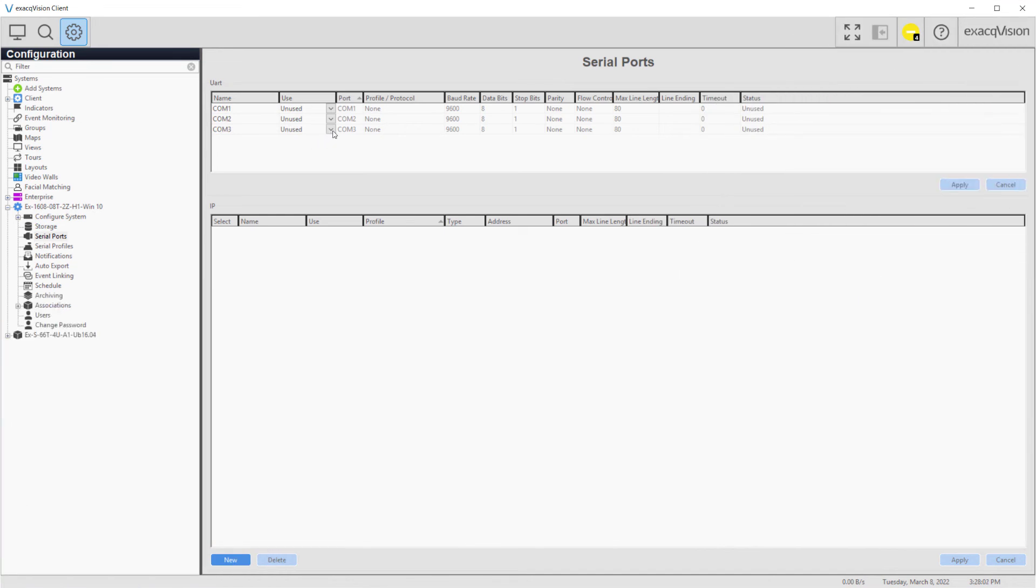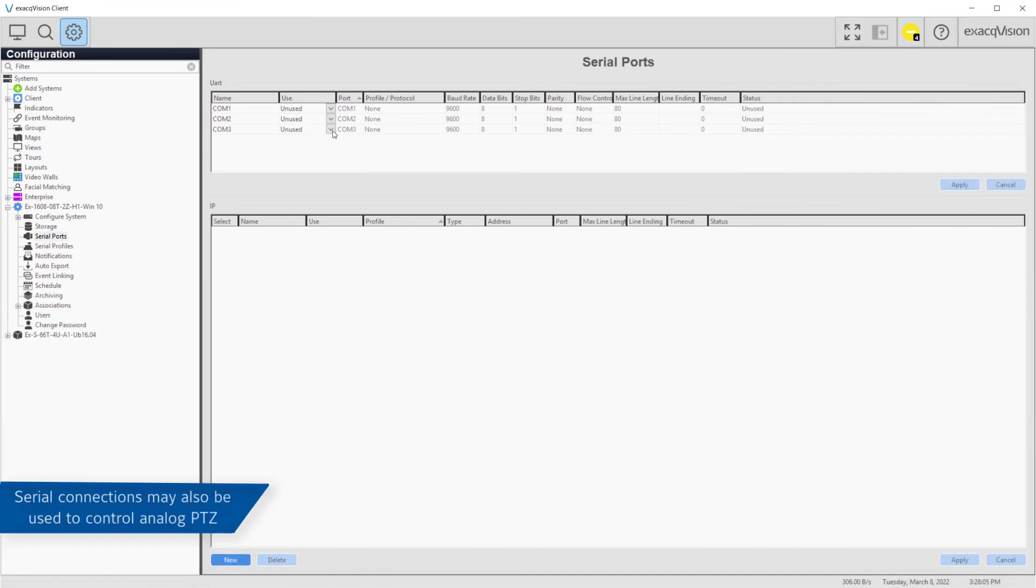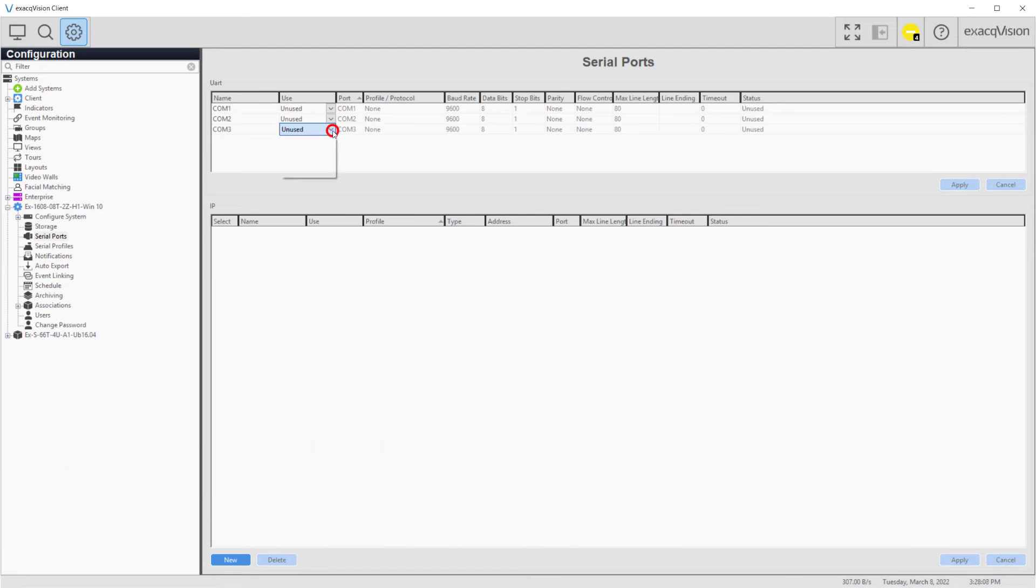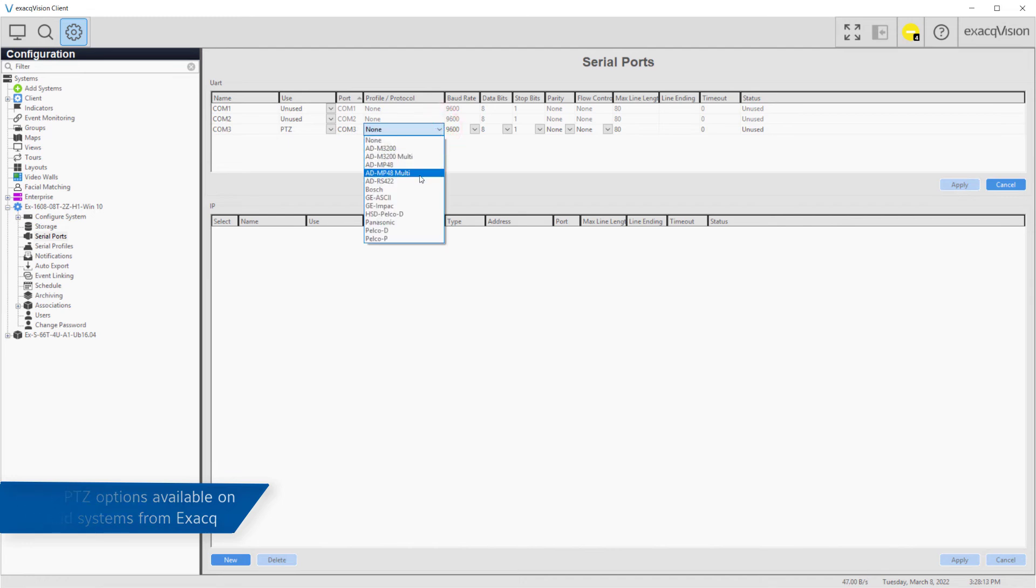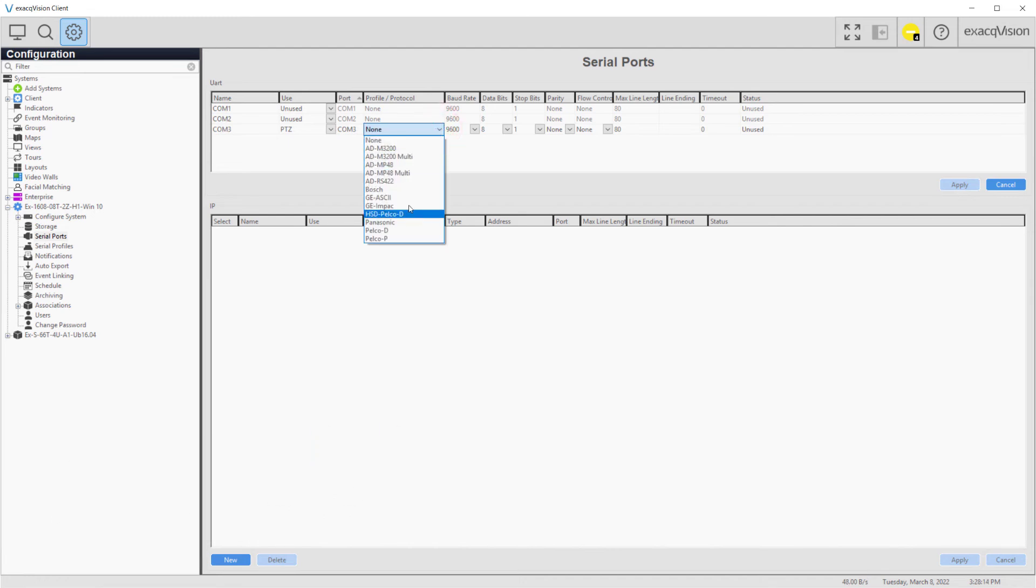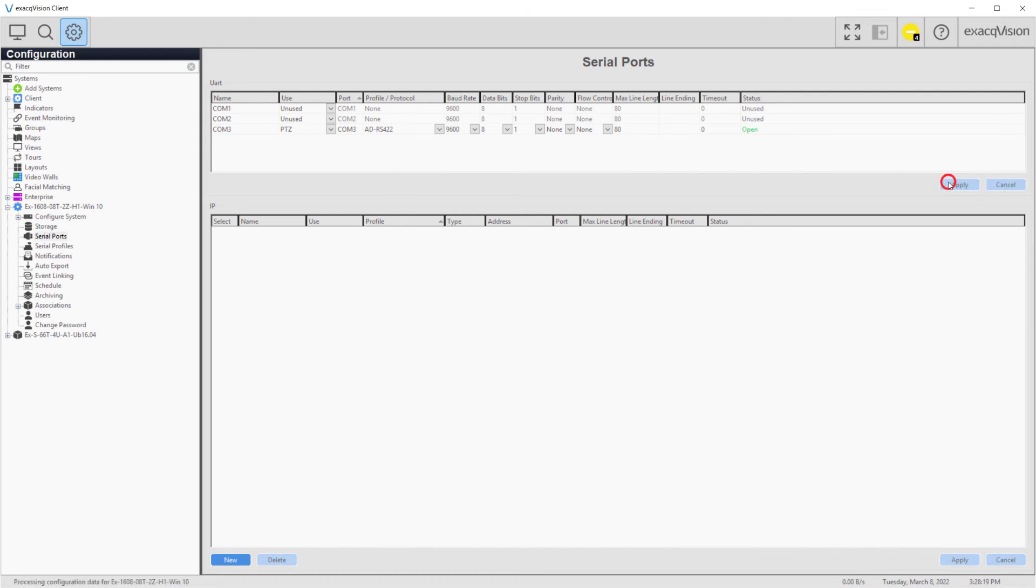Serial port setup is also used for setting up supported analog PTZ cameras on hybrid ExactVision servers. Select the use as PTZ before configuring the protocol, baud rate, data bits, stop bits, parity, and flow control to match that of the camera settings.